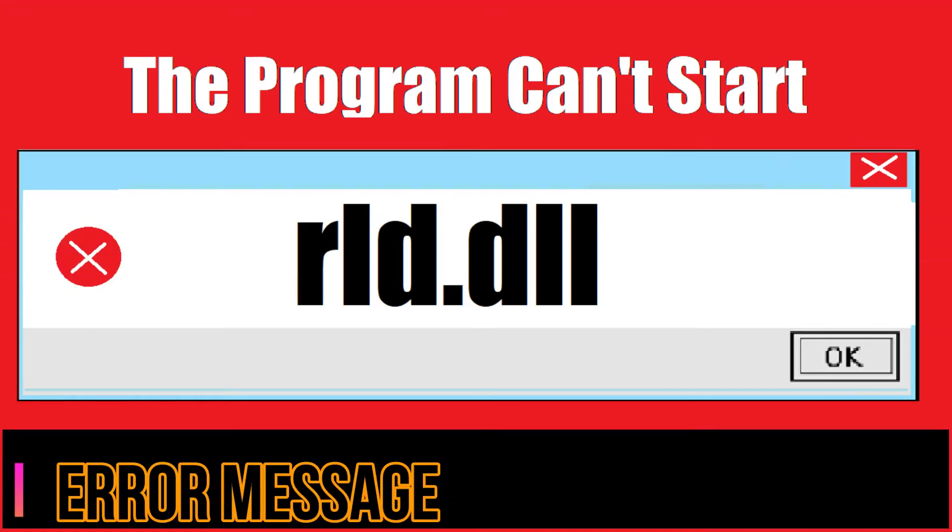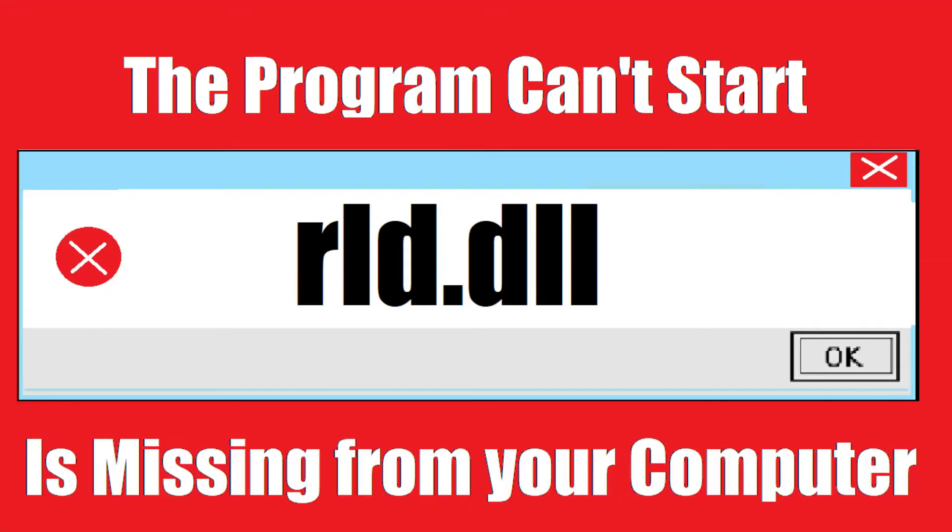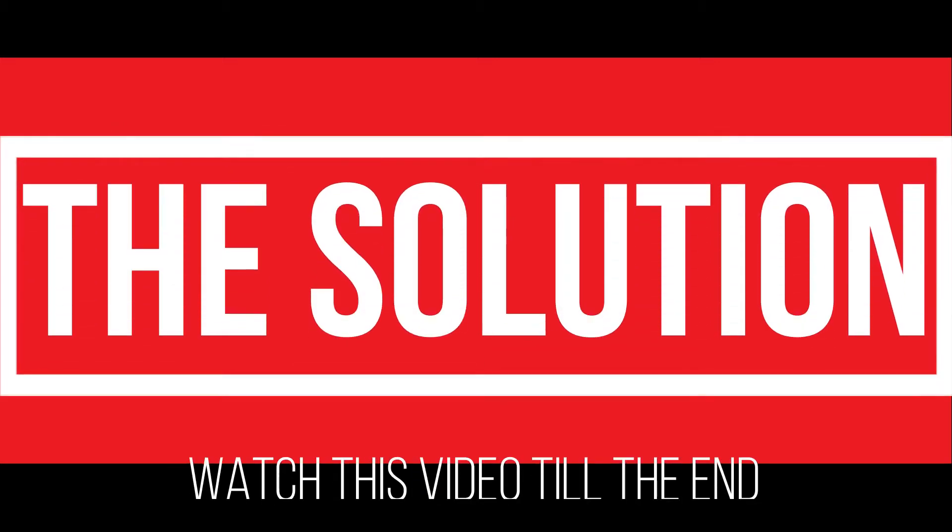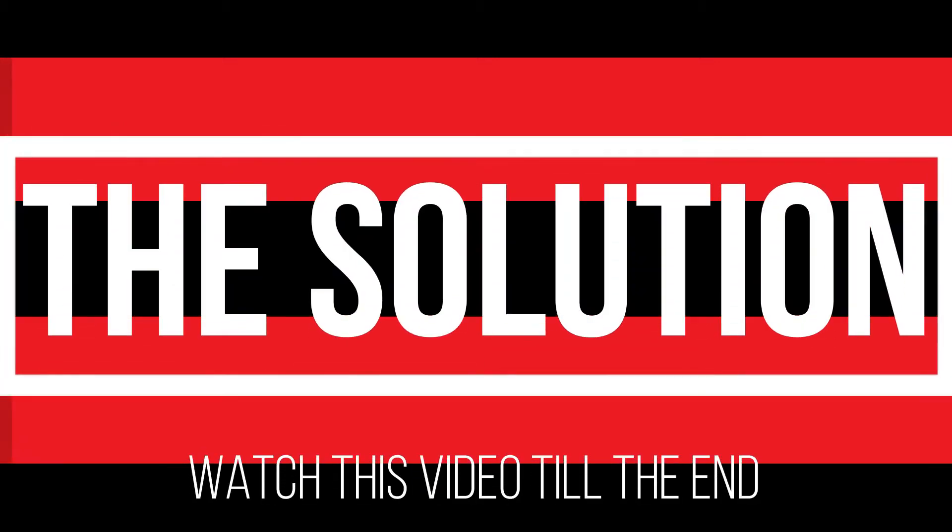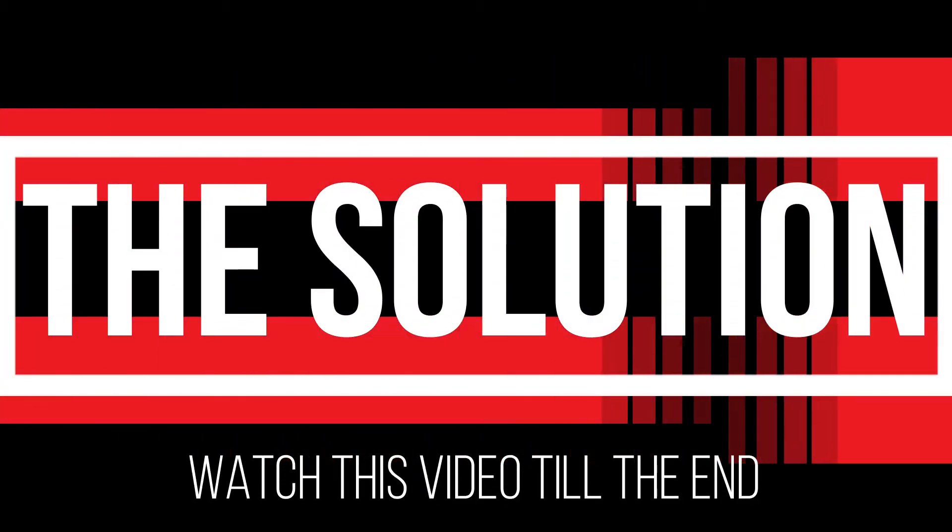The program can't start because rld.dll is missing from your computer. It's a critical error and all you need to do is watch this video till the end without skipping and follow the method on your computer.